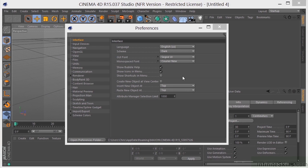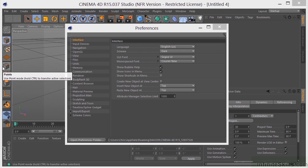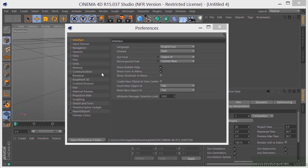Now, you have Show Bubble Help. This is on by default. If you don't want that on, you can turn that off. That's basically whenever you hover over an item, it tells you what that is, and when you're getting started, I think that's pretty important, so I would leave that checked if I were you.